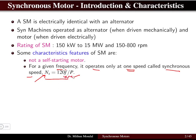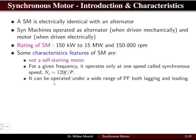The frequency and the number of poles decide the synchronous speed. Generally the poles of the motor are fixed, so by changing the frequency we can change the speed of the machine. It can be operated under a wide range of power factor, both lagging as well as leading, and that is the main advantage of a synchronous motor.